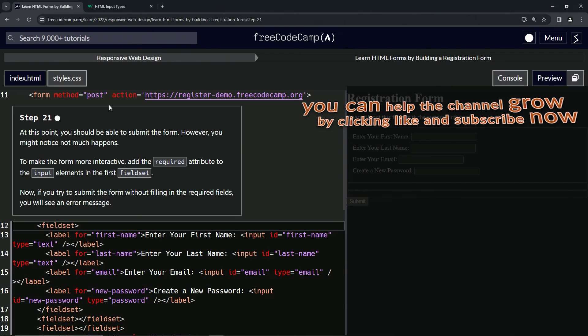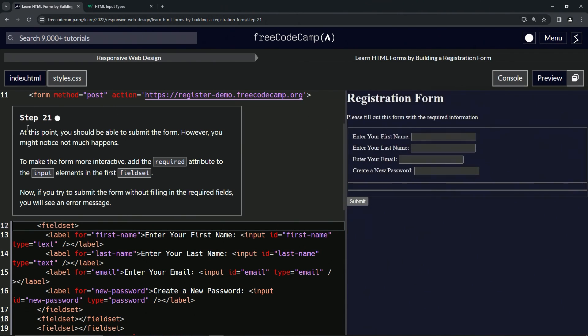All right. Now we're on to step 21 and we'll see you next time.